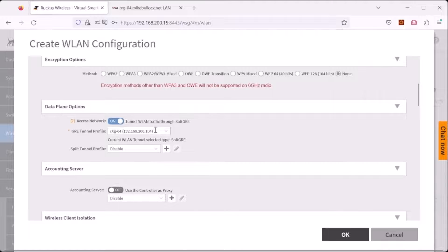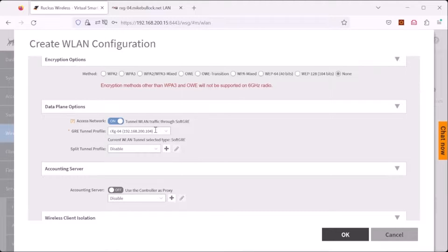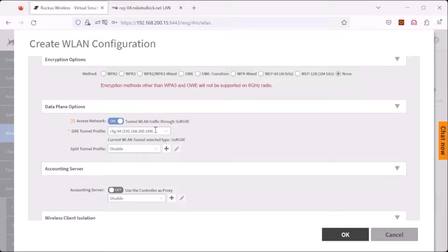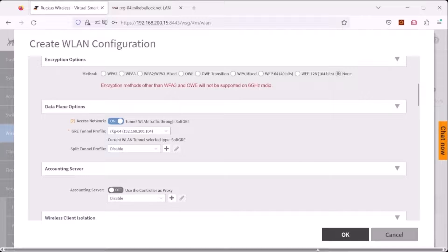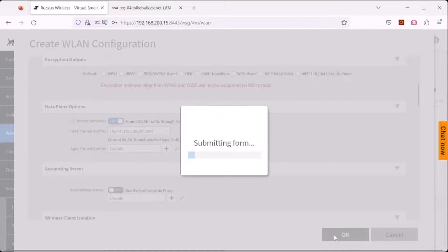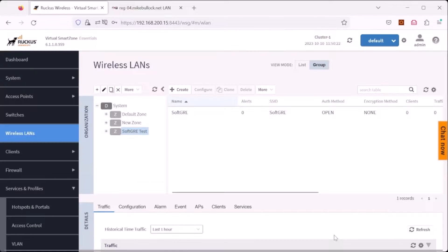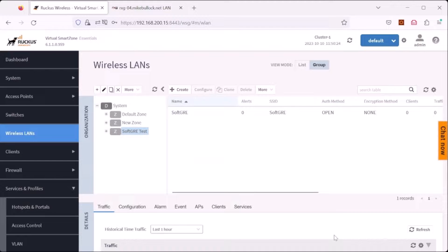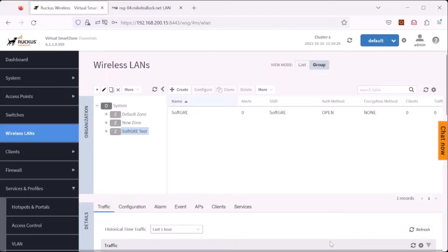The GRE profile will be RXG04. If you do not see your GRE tunnel profile listed here, it means you have not added it to the zone, so go back to the previous step that I discussed. Click OK and that is the end of the configuration needed on the Ruckus Virtual Smart Zone.